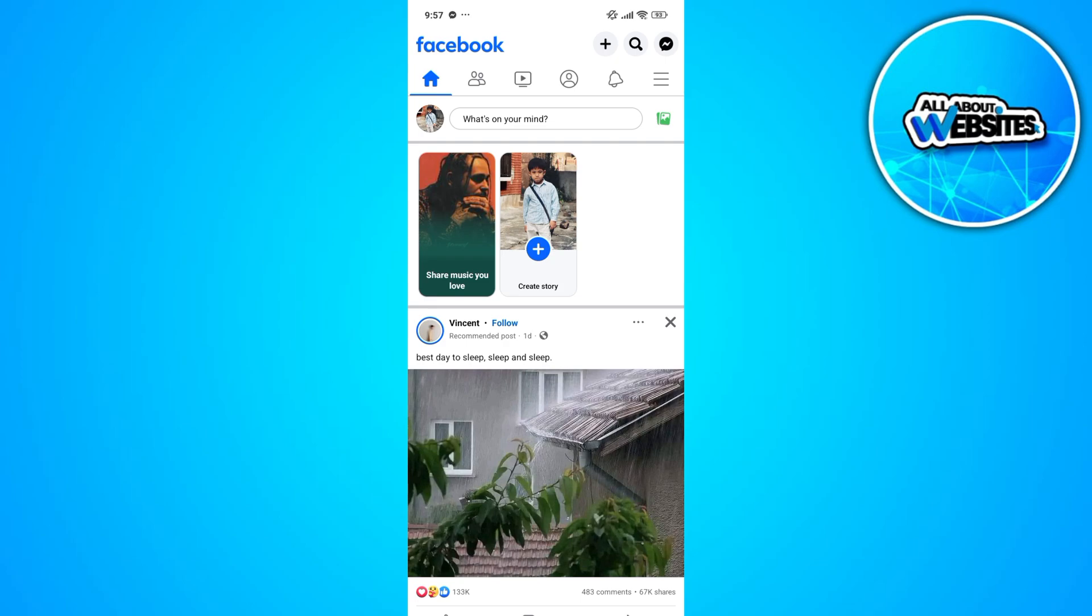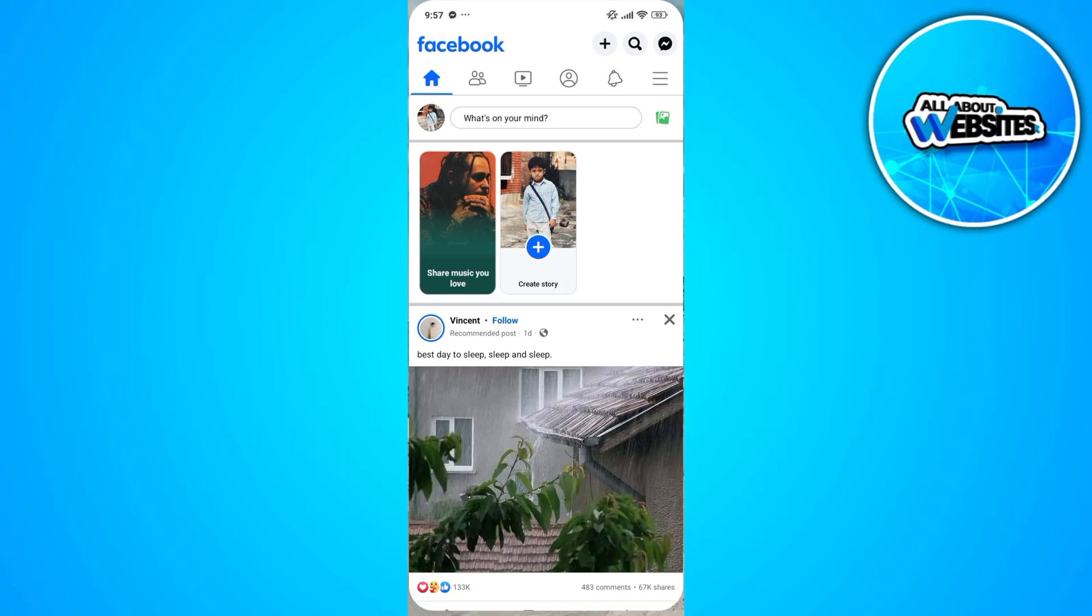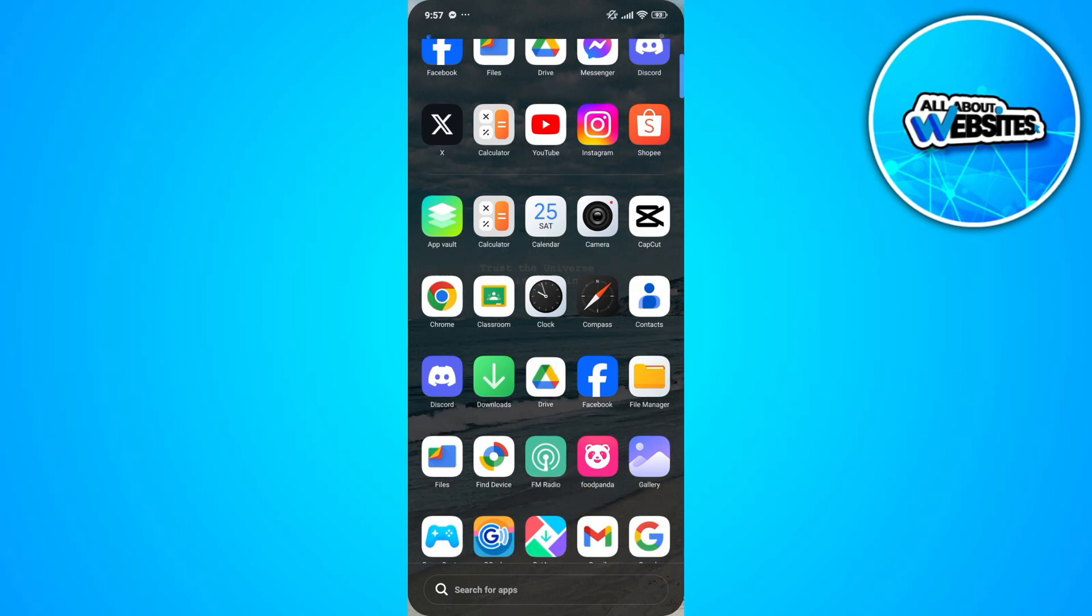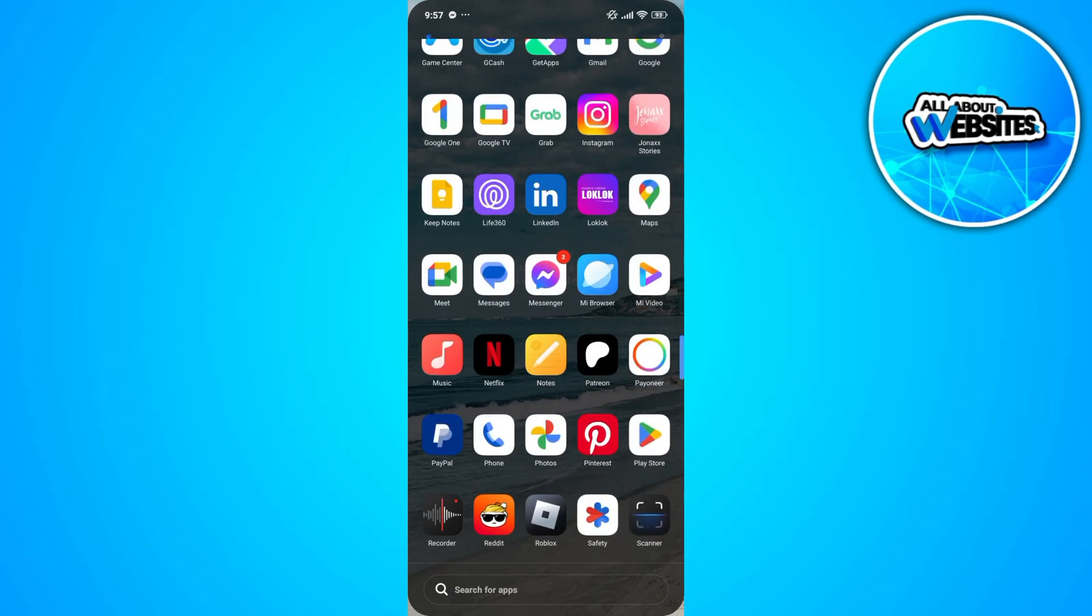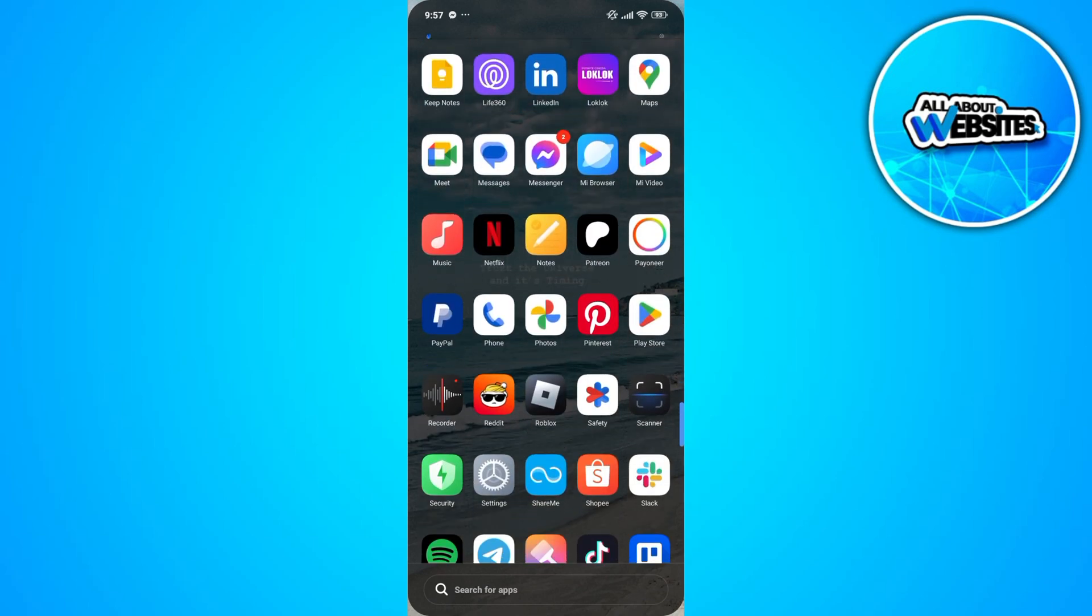To be able to search without Meta AI on Facebook, you'll need the old version of Facebook. Now if this isn't possible for your device, then you can go ahead and proceed on uninstalling the latest Facebook app on your device and installing the Facebook Lite on your device using the Play Store.